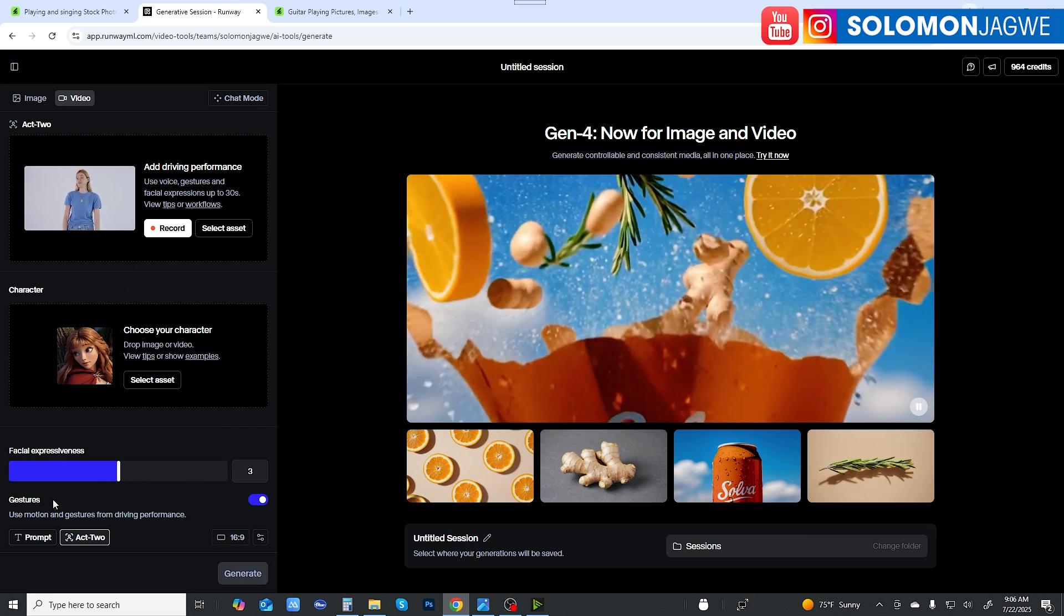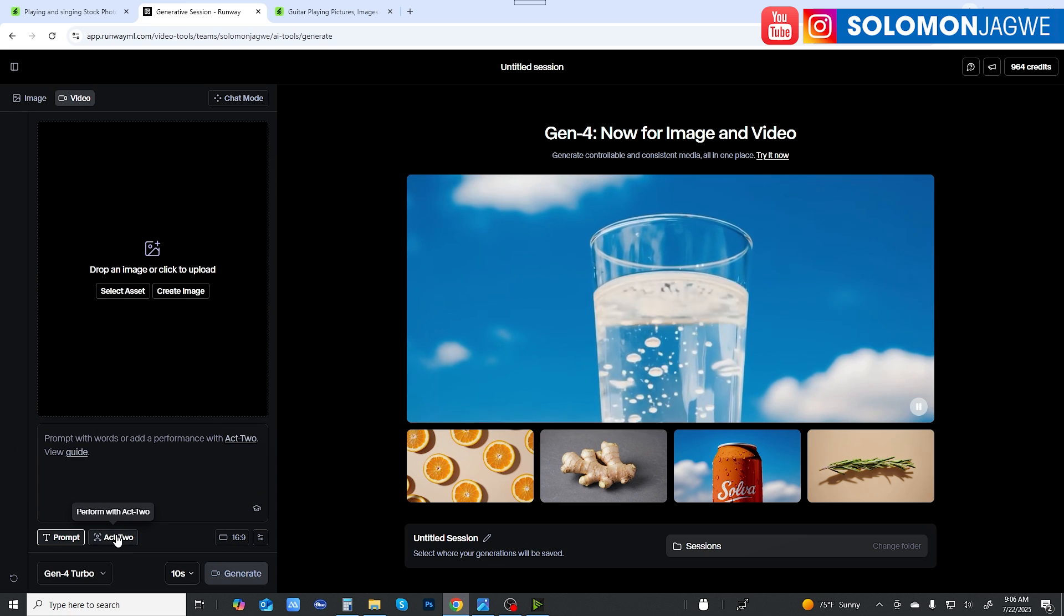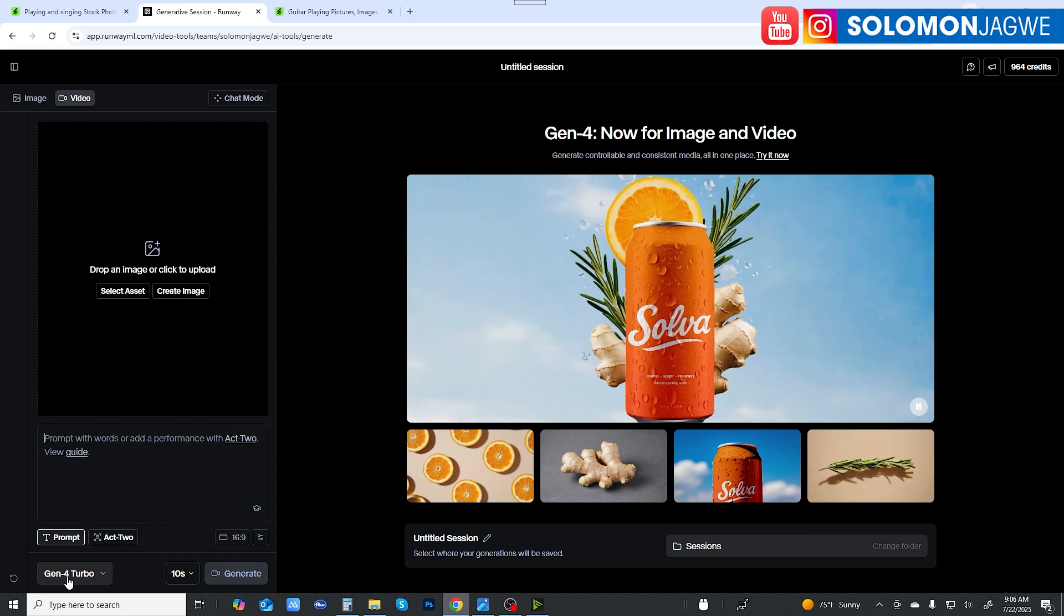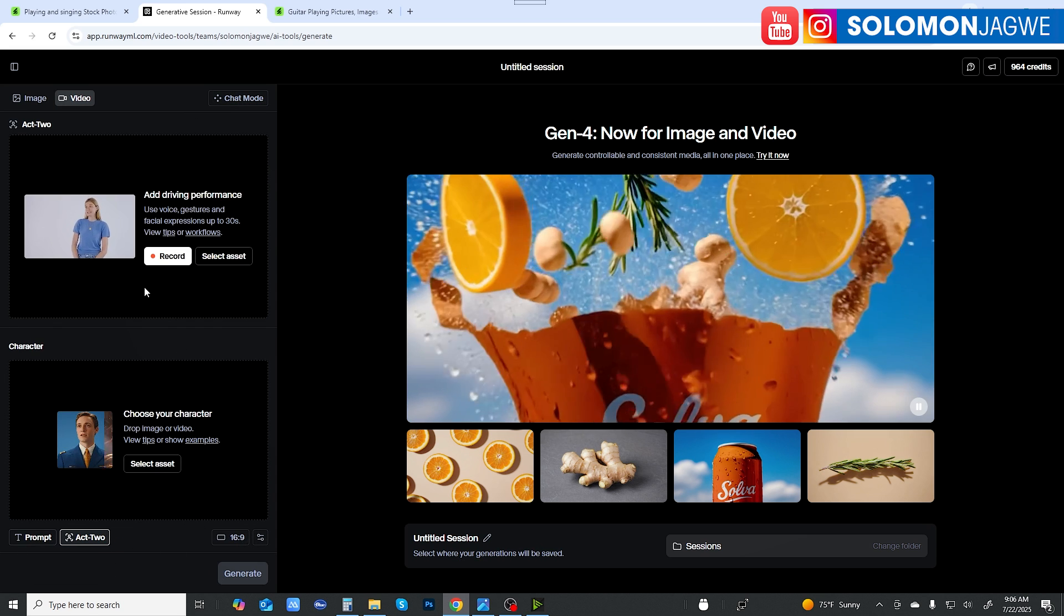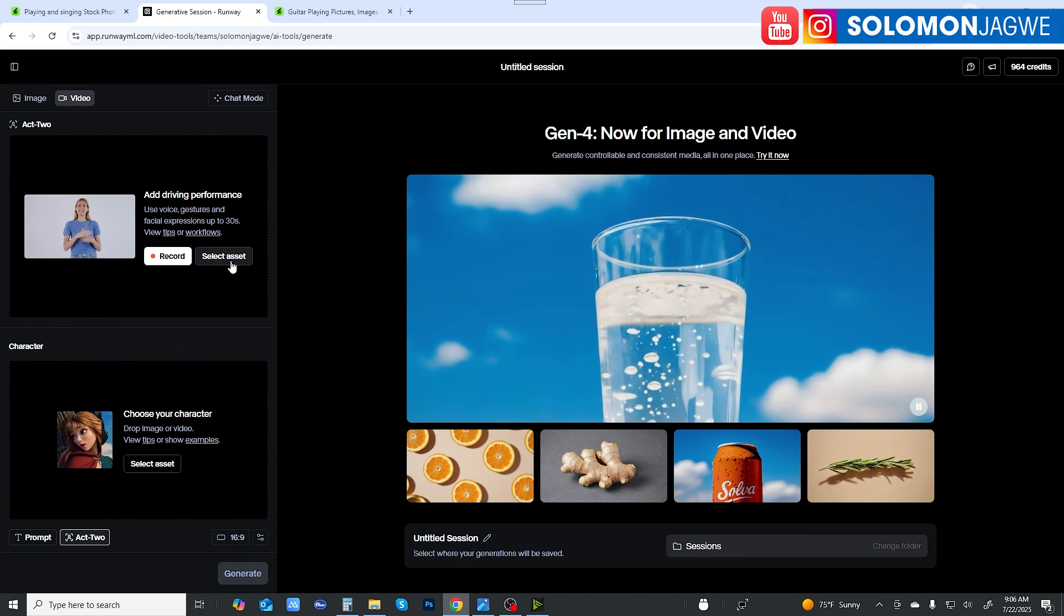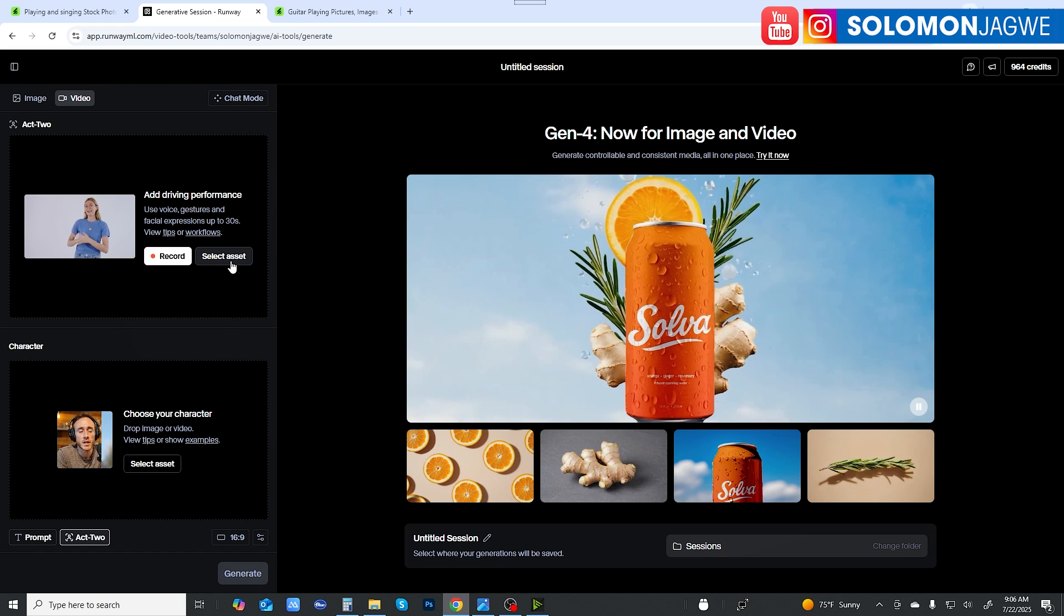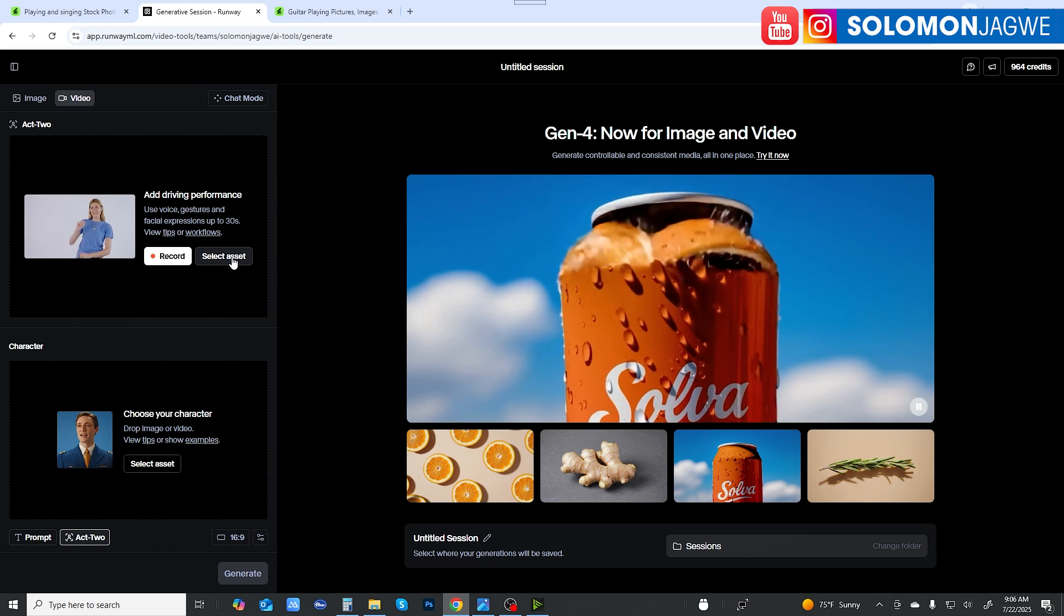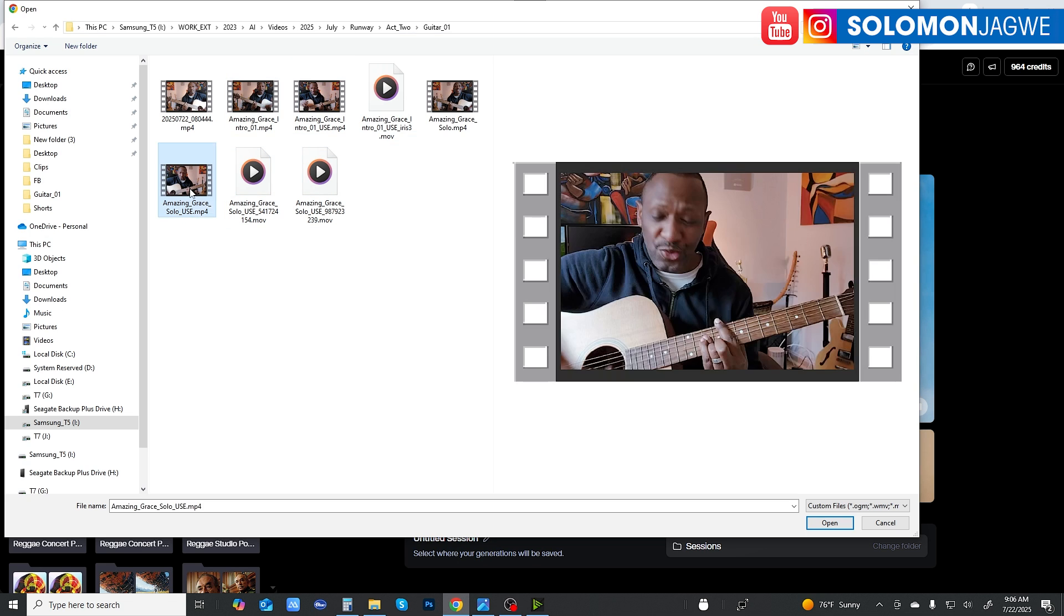So these are the main things when it comes to Act 2. Make sure that you're not in prompt. Make sure you on Act 2 and make sure you're in Gen 4 for it to work. Okay, so Act 2 over here and let me go ahead and bring up the guitar video that I created. So I have two videos, one that you saw the intro of and then the actual music. Let me first select the music and see how that goes.